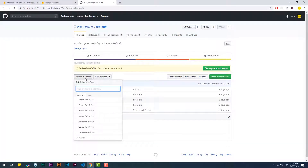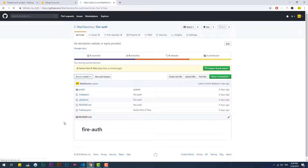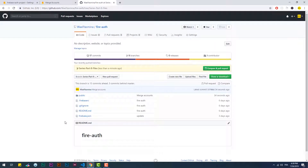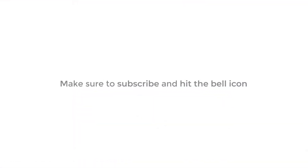Check the description for the project files. Make sure to subscribe and hit the bell notification. See you in the next video.